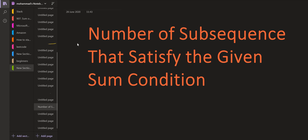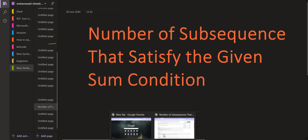Hello everyone. Welcome back to Leadcoding. On this channel, we try to solve the problems which are frequently asked in programming interviews. We try to build the solutions in a stepwise manner and then talk about the space and the time complexity which is asked in the interviews. The problem we are going to look at today is the number of subsequences that satisfy a given sum condition. Let us go through the problem statement.